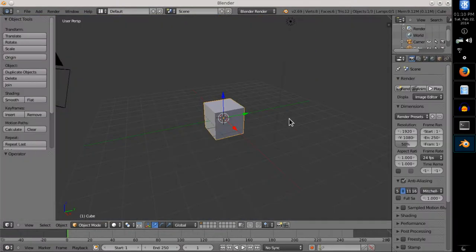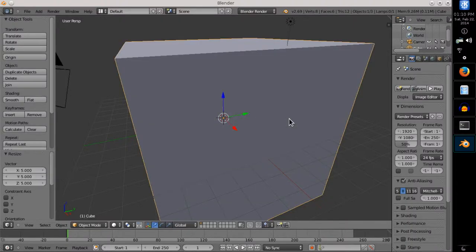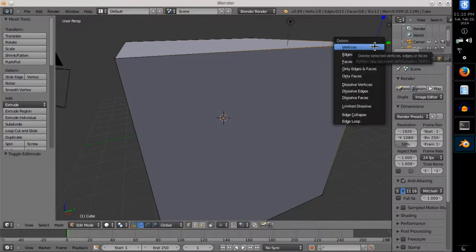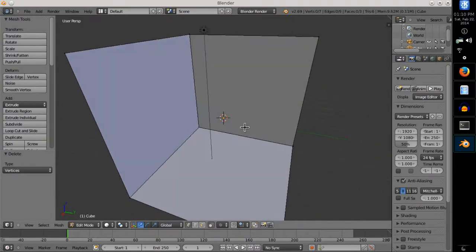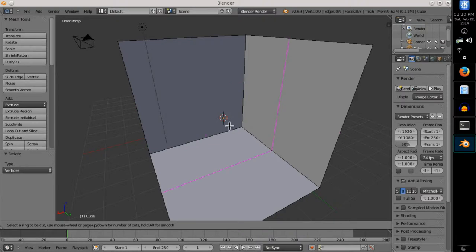It began when I scaled up the default cube by 5 times, removed one vertex, and introduced loop cuts to create the door, which can be done by pressing Ctrl-R.